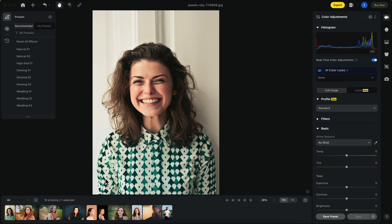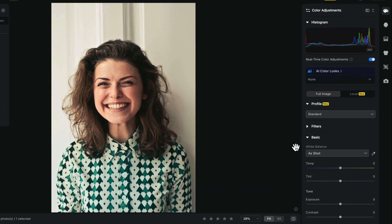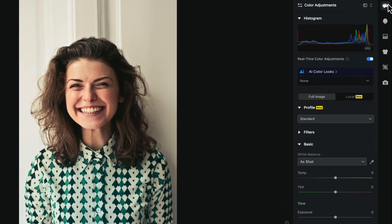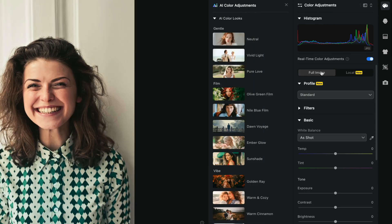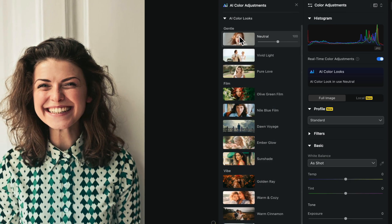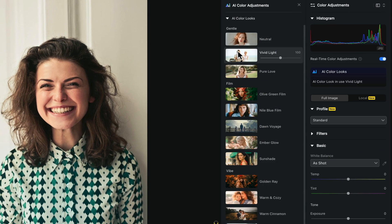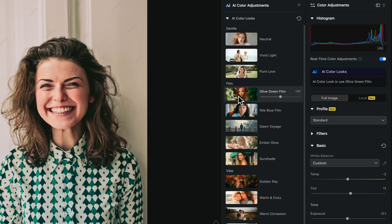A really powerful feature within Evoto is its color correction and color grading, especially when it comes to the use of AI. To the right here, we're going to click on the color adjustments tab and go to AI color looks.